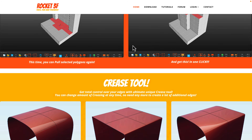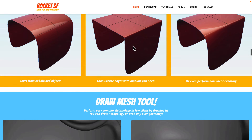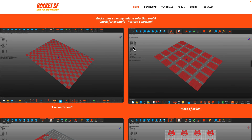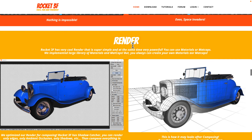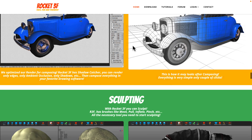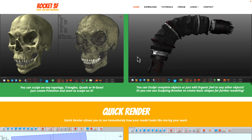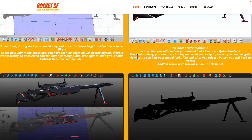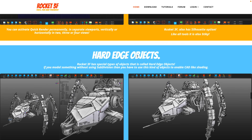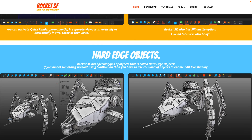Rocket 3F is very hotkey focused — you don't need a UI at all to interact with it. Once you get to know it, it's a really interesting tool to work with. So if you do not like the modeling tools built into Blender, Rocket 3F is definitely one to check out. It even has sculpting tools built in. It's a cool application that not quite enough people know about. If you're on the Windows platform, do be sure to check out Rocket 3F.